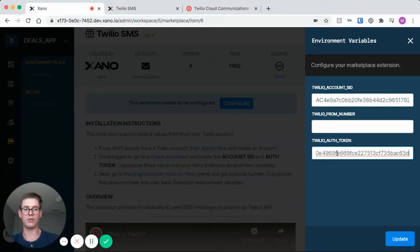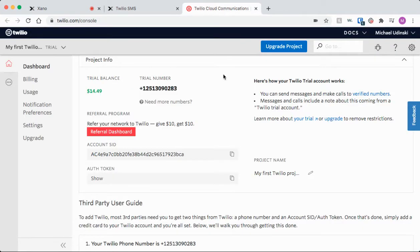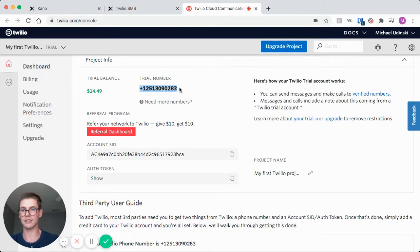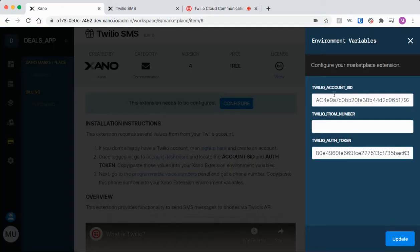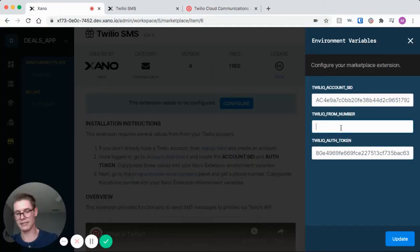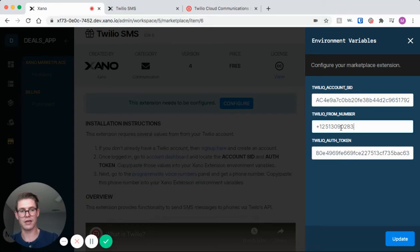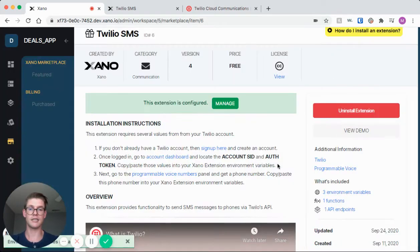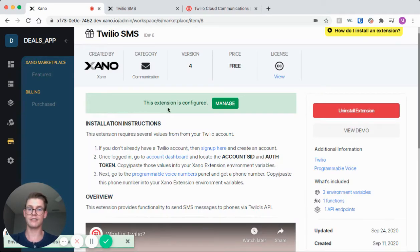And one last time I already got my number, so my trial number right here in Twilio is showing on my dashboard so I can just copy that. We'll come back to Xano one last time, I'll click paste, and now that I have those variables all entered from Twilio, I just hit update and you'll notice that blue message turns green and tells me my extension is configured.